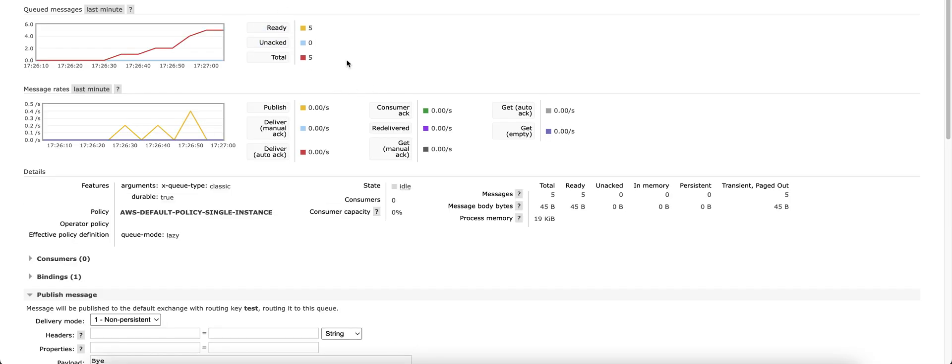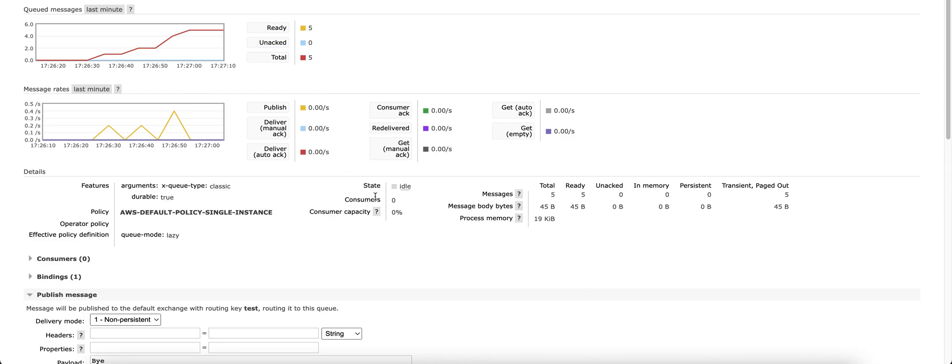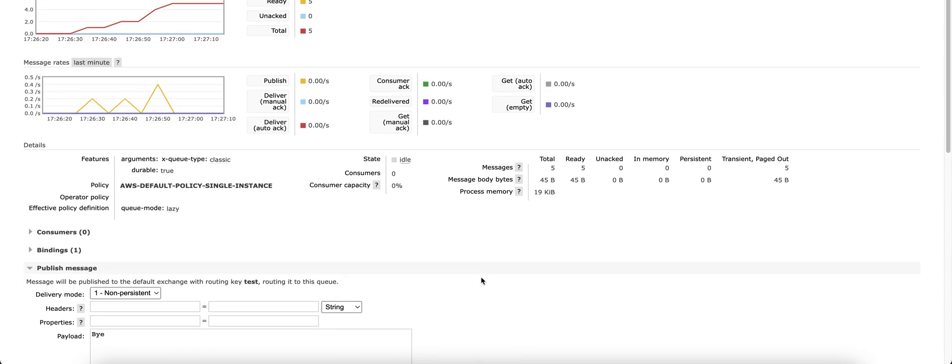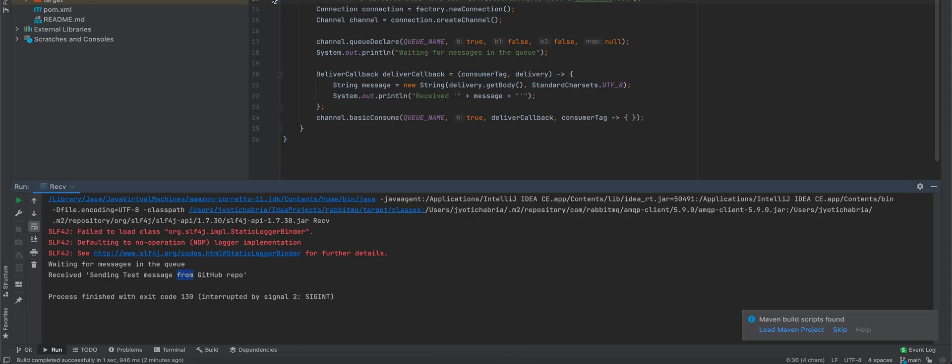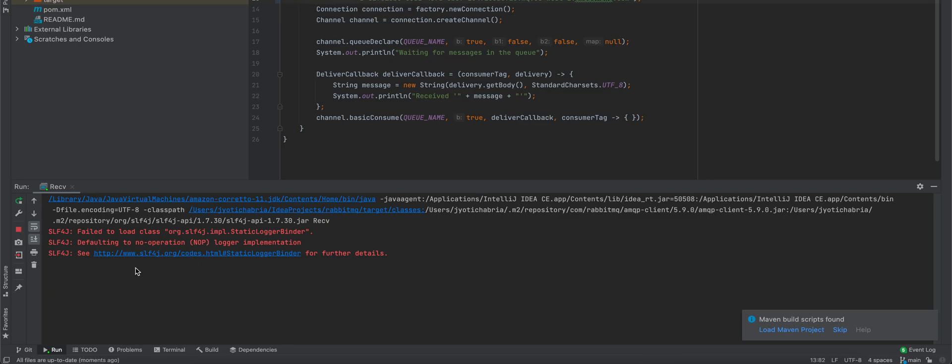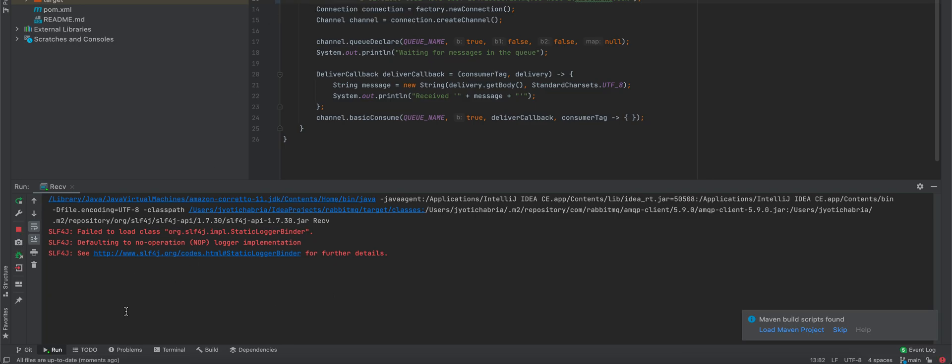You can see that all the messages which we sent are in ready state. They are queued, which are not yet consumed by any consumer. We'll run our receive Java application again. And we should see in the output all the 5 messages which we just sent.